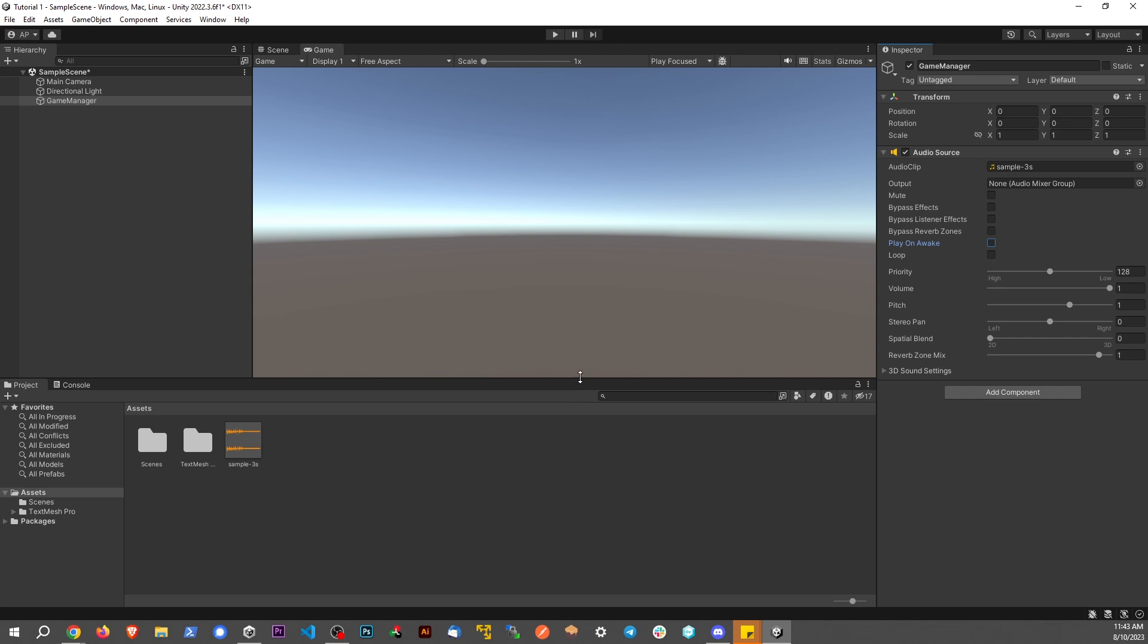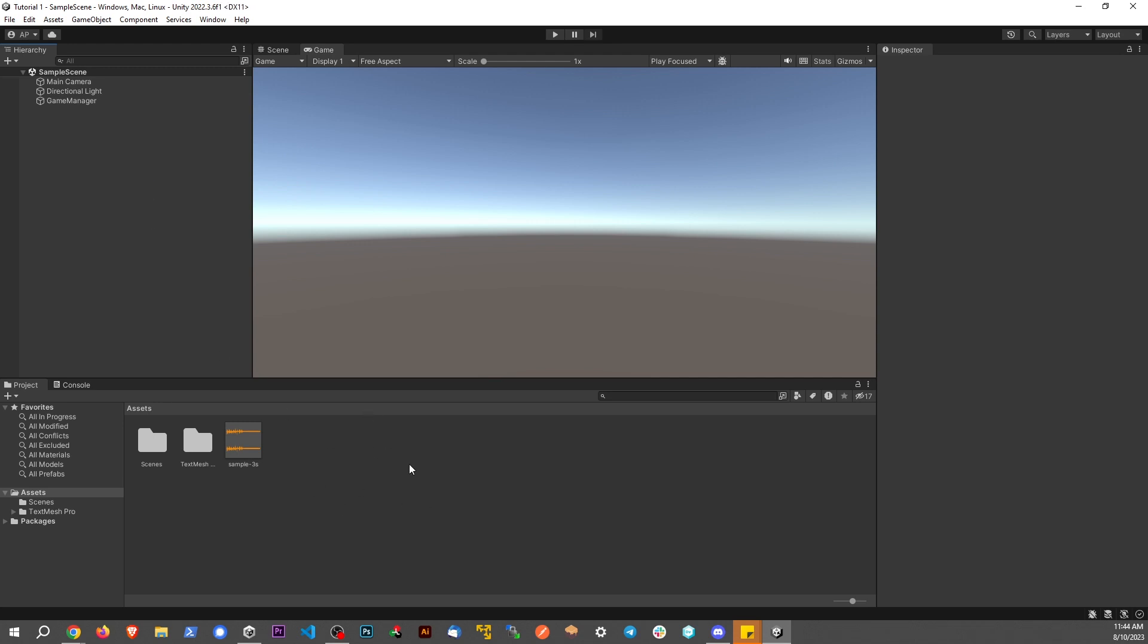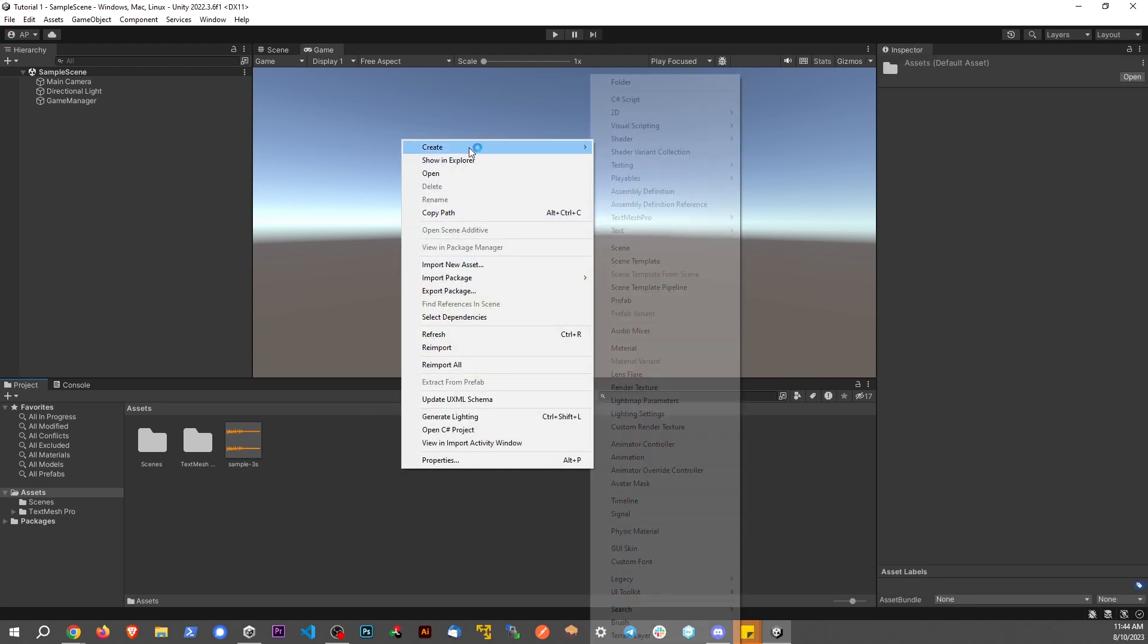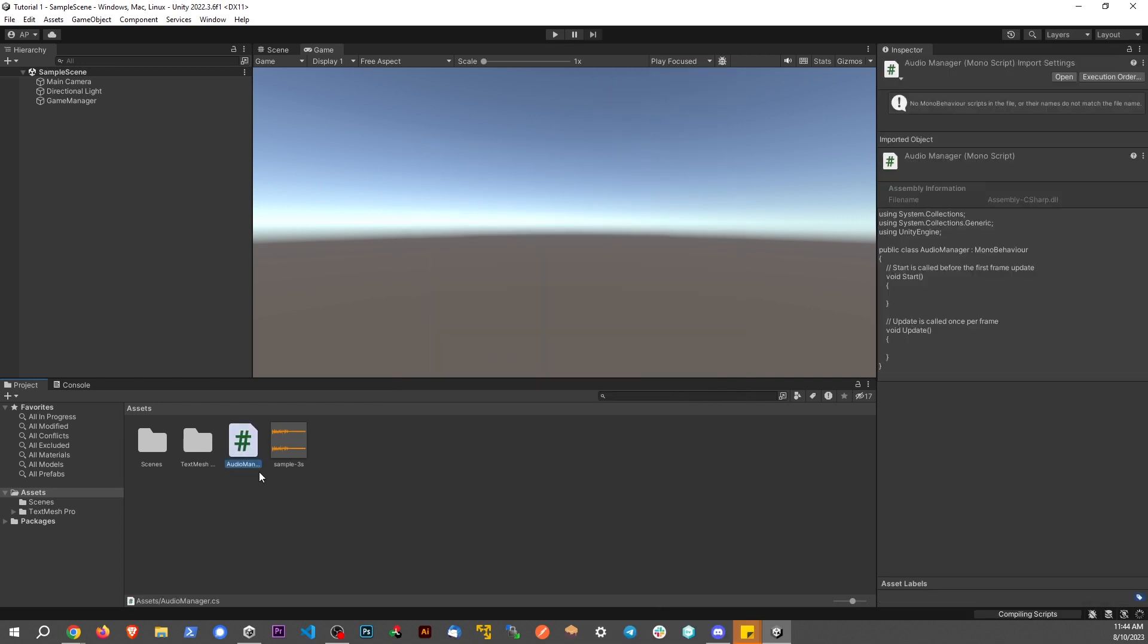First, make sure play on wake is not checked because I don't want to play it right away - I want to control it with the script. I'm going to right-click, create a C# script, and name this audio manager.